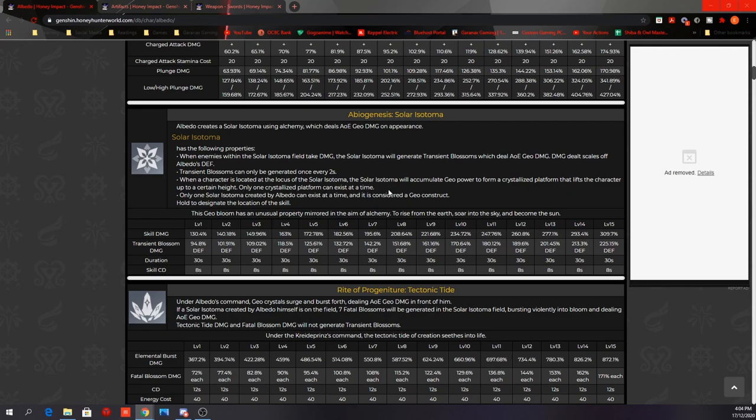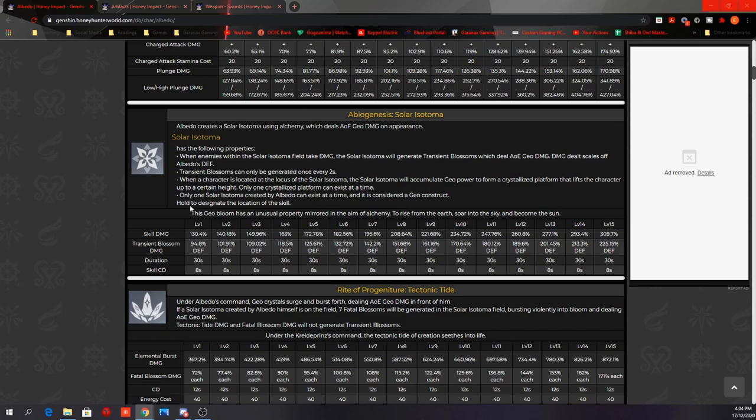When a character is located at the locus of the Solar Isotoma, the Solar Isotoma will accumulate Geo power to form a crystallized platform that lifts the character up to a certain height. Only one crystallized platform can exist at a time. So that's the elevator. Only one Solar Isotoma created by Albedo can exist at a time, and it is considered a Geo construct. Hold to designate the location of the skill. So the elevator will resonate with Zhongli's pole to deal more AoE Geo damage, so they might have some pretty good synergies there.